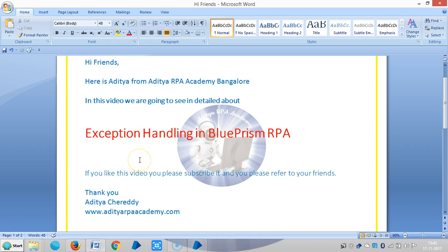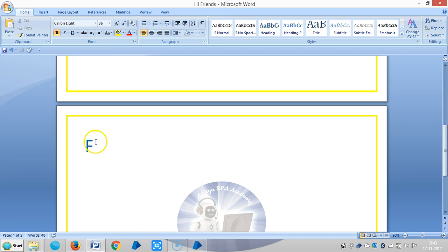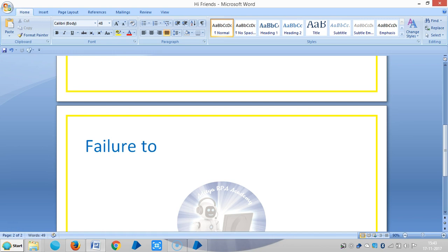Hi friends, in this video we are going to see the continuation of exception handling in Blue Prism RPA. It can occur like the failure to match an element.